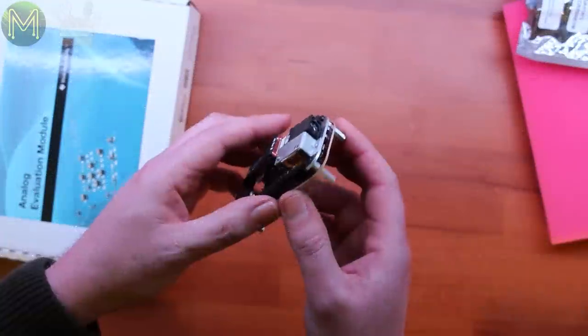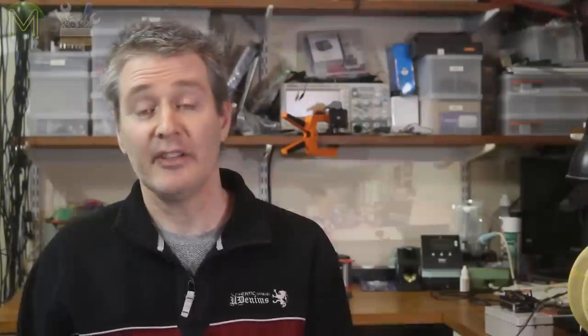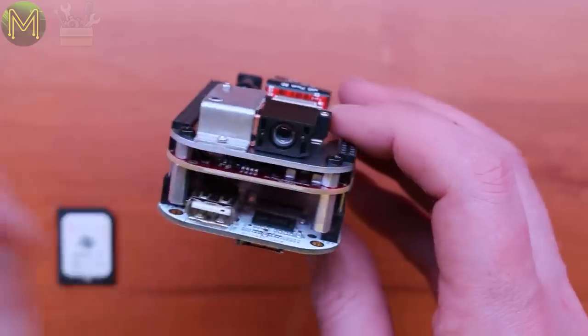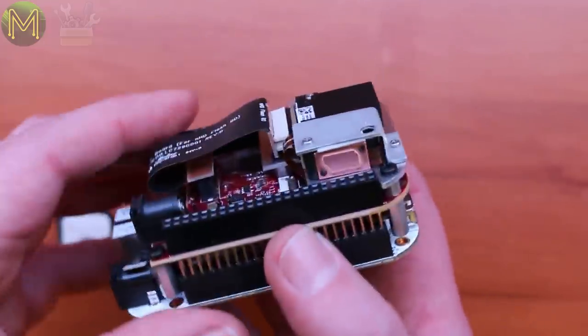However, for the price, it does a pretty decent job. The evaluation board will set you back around US$99, but unfortunately, is only designed for the BeagleBone.